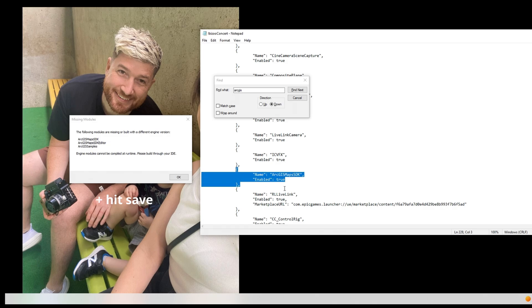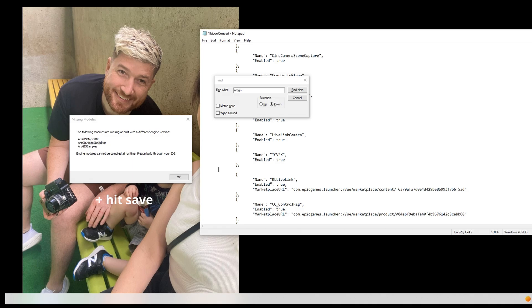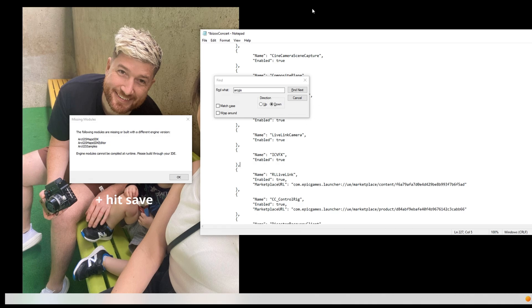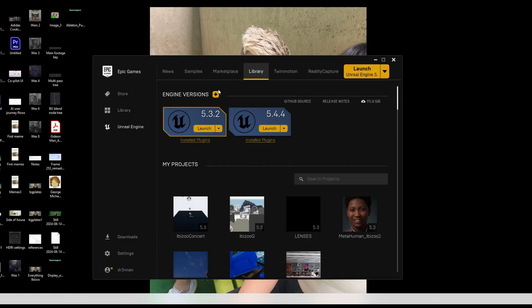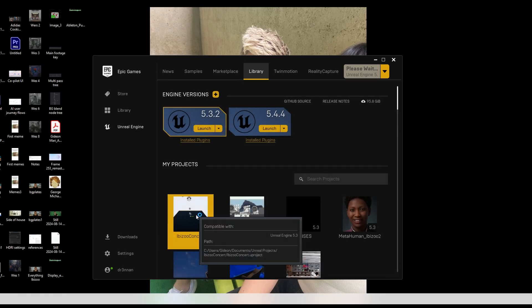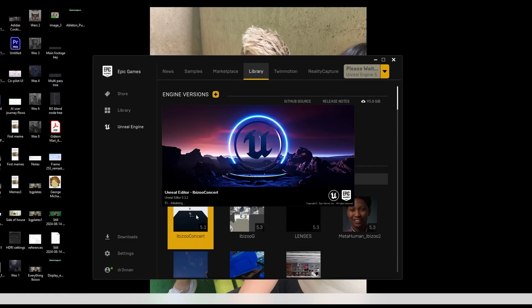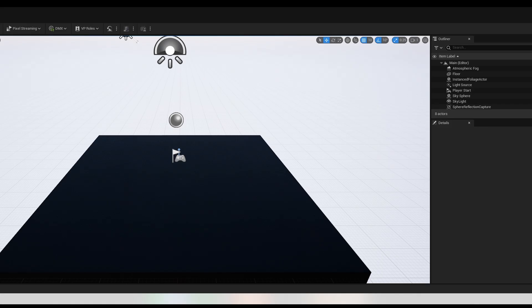And once you delete them and close Notepad, you should be good to go and reopen the project, and boom, back in. And that's it.